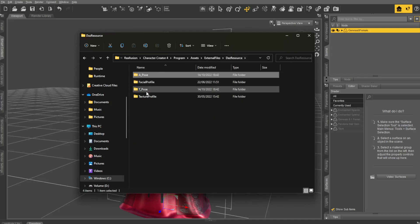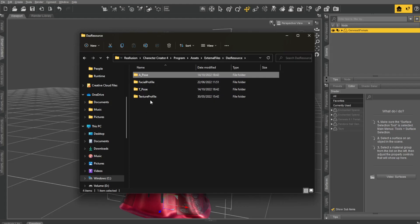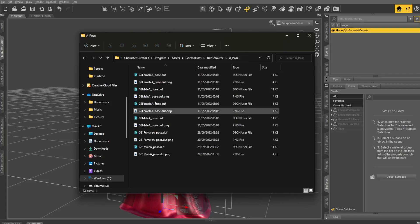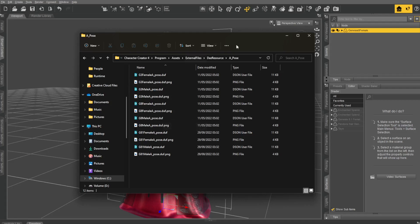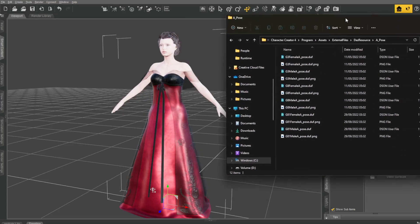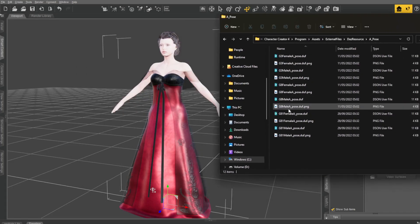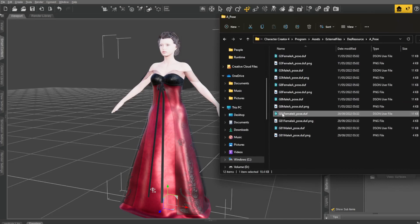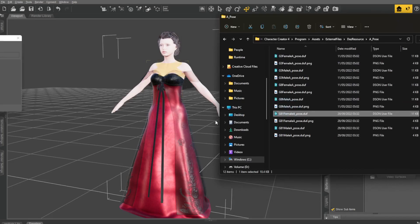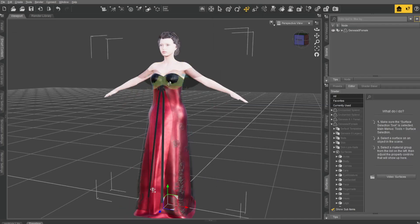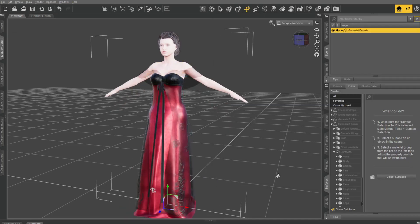Under DAS Resources, you'll get T-Poses and A-Poses, and you can install these into DAS, so you never have to go into this thing again. But for now, we're going to take the G81 female A-Pose and drag and drop it onto her. That'll convert her into the A-Pose.